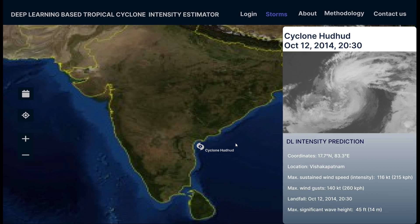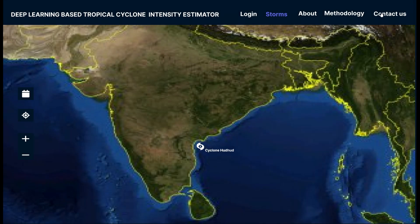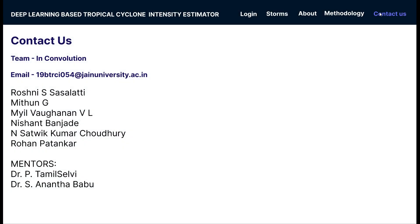You can contact us for further details at the given email. These are our team members. With that, we finish the tour of our website prototype. For further project details, we have linked other videos and documents in the description below — please check that out.